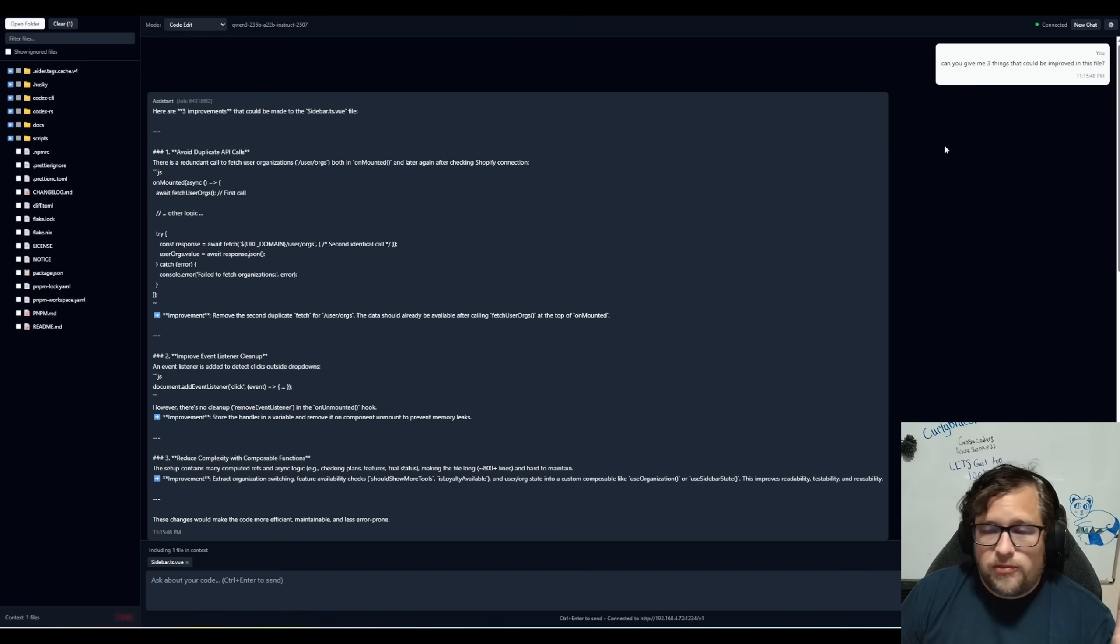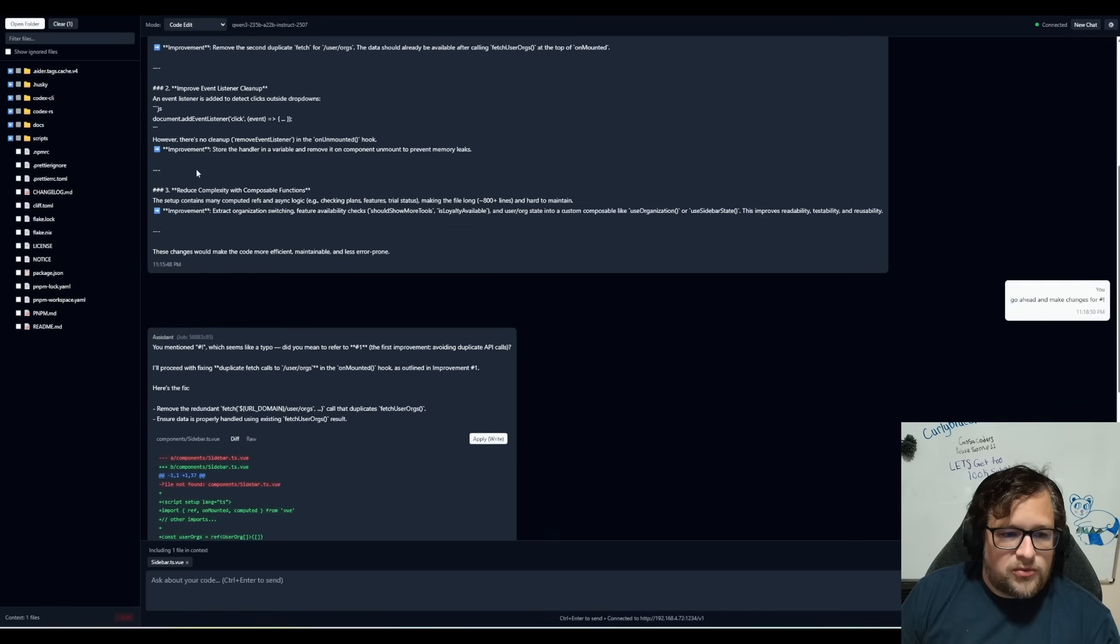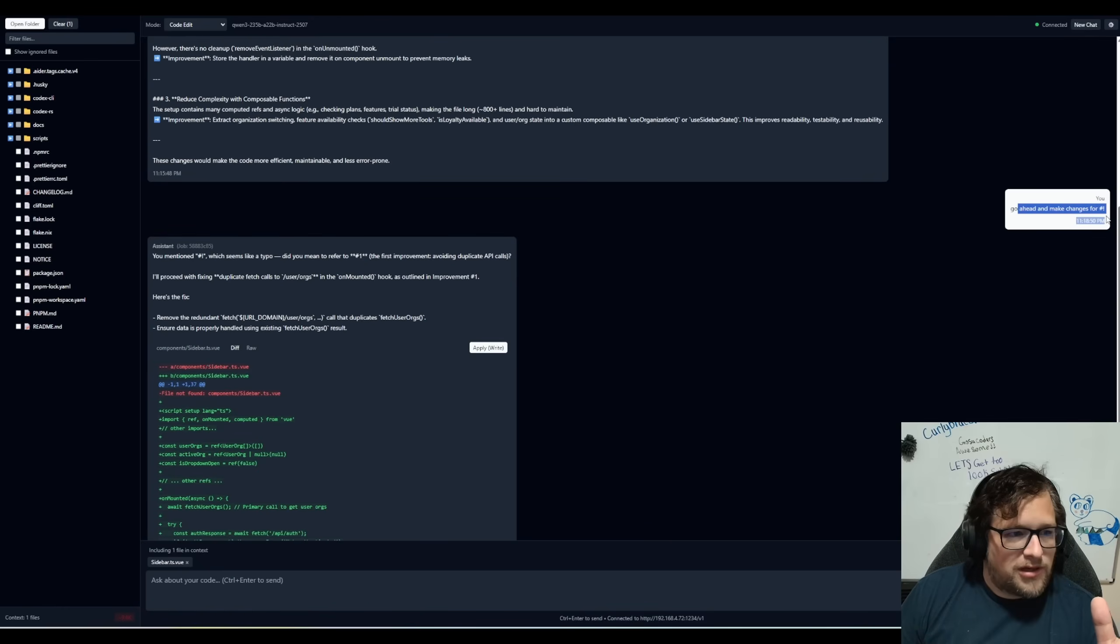But notice what I did here. I said, can you give me three things that could be improved in this file? It gave me three things. I then said, I actually mistyped it. I said pound sign, exclamation mark there, which is kind of annoying that I did that. But regardless, it picked up what I wanted.